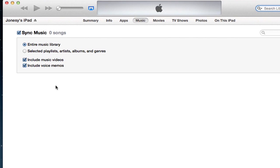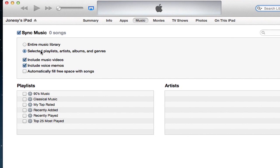The other option is to check selected playlists. To do that, you'll want to create playlists beforehand, and then you can choose which playlists you'd like to sync up with your iPad.